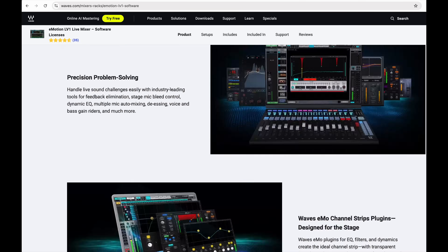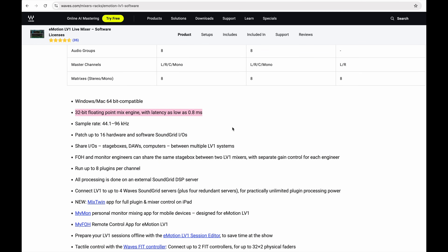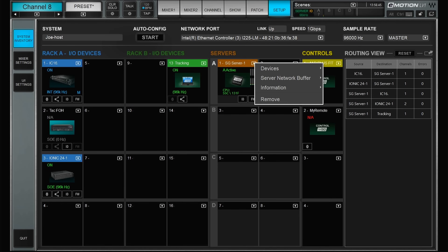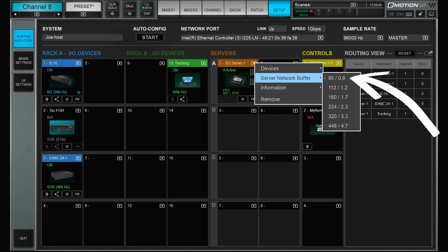Today let's talk about latency within the LV1 system. On the Waves homepage you can read that the 32-bit floating point mix engine has latency as low as 0.8 milliseconds, and if we check the buffer size it also says 0.8 milliseconds of latency. So it would be quite easy to assume that the latency in the system is 0.8 milliseconds — but it's not.